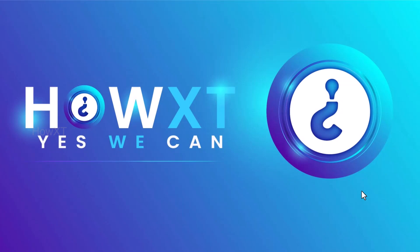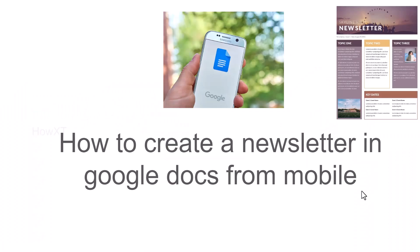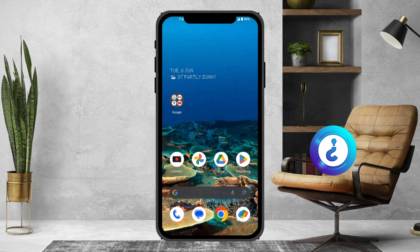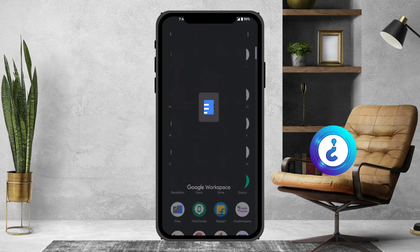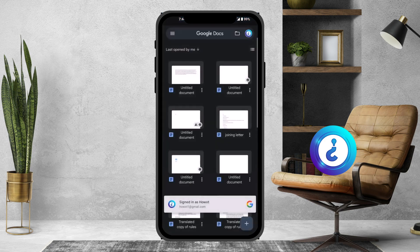Good day everyone. Today I would like to share how to create a newsletter in Google Docs from your mobile phone. Let me show you how to do that. I just open Google Docs and I want to create a newsletter.